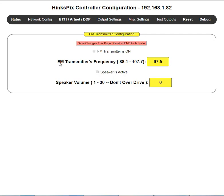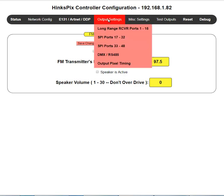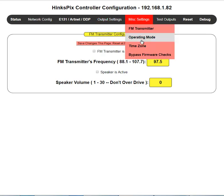FM only works in standalone mode. If you're driving your controller via E131, the FM transmitter is not going to work. The controller needs to be operating in standalone mode, getting audio data off the SD card — only then can it transmit that audio data out through the transmitter. That completes the FM section.